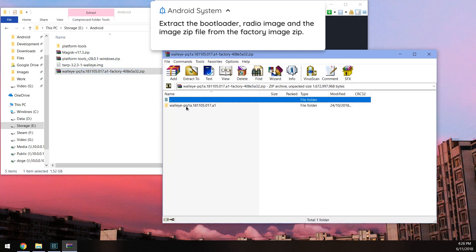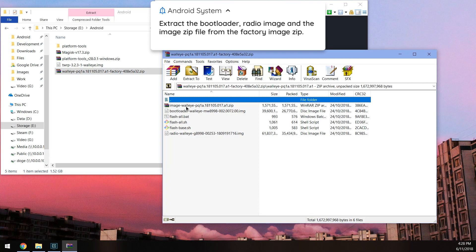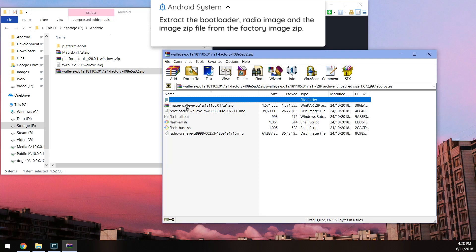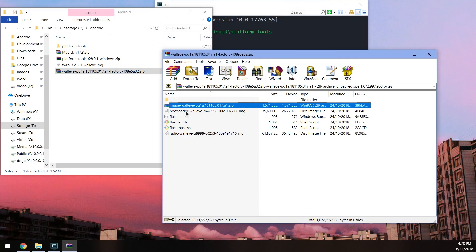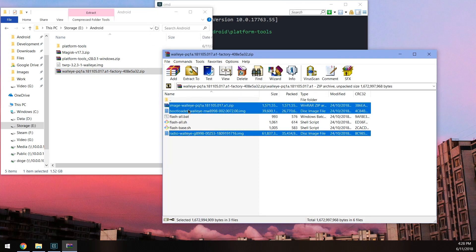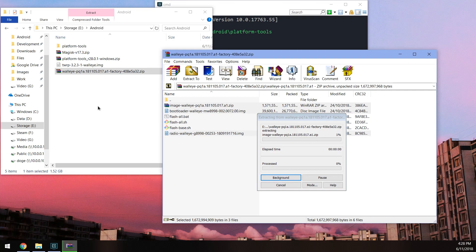Open up the folder inside and extract the image zip file, the bootloader image, and the radio image outside. Give this a few seconds since it's quite big.